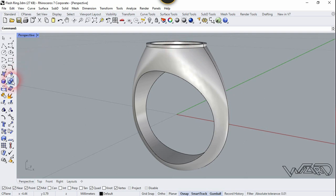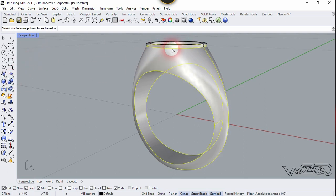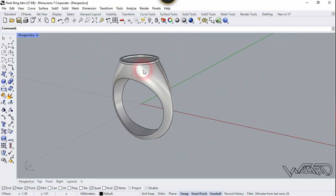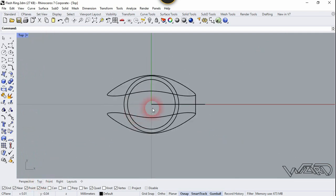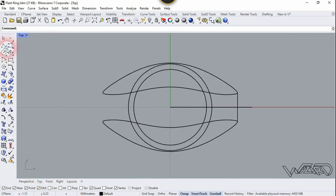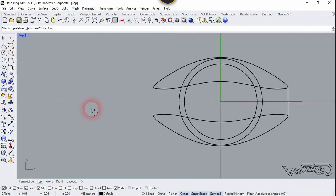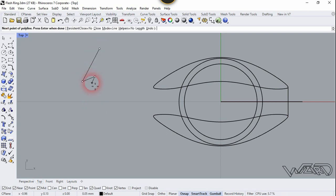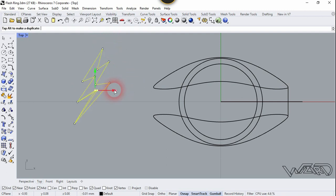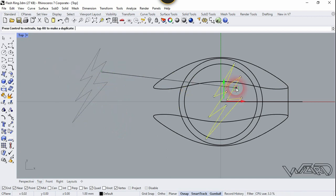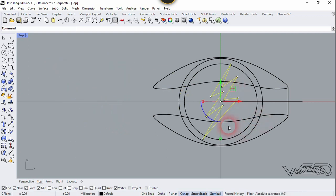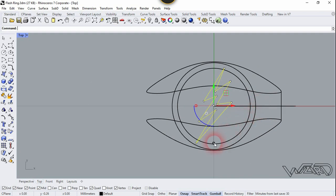Now you can union these two. Let's go to the top view — we need to create the lightning shape. Let's use the polyline tool. Now select this and move it right here on top of this ring. The lightning symbol is too small, let's scale it.